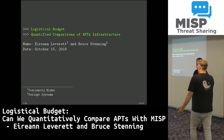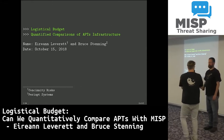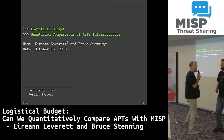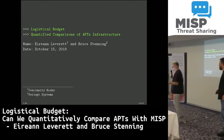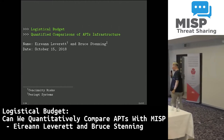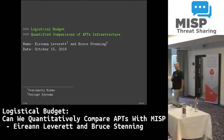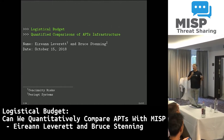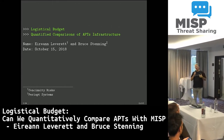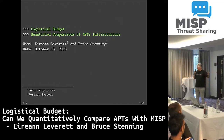My name is Aaron Leverett, this is Bruce Stenning. We are CEOs of companies that we just made up. That's sort of true, but genuinely, he's a startup, I'm a startup, that's how it is.